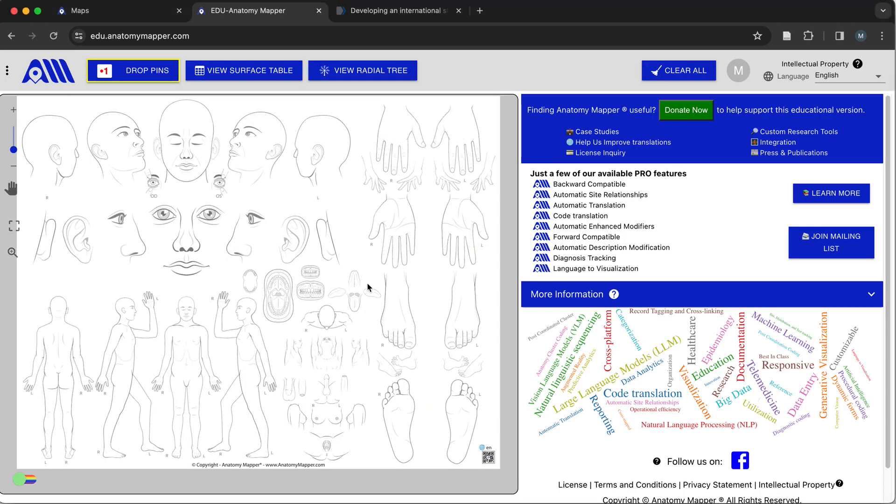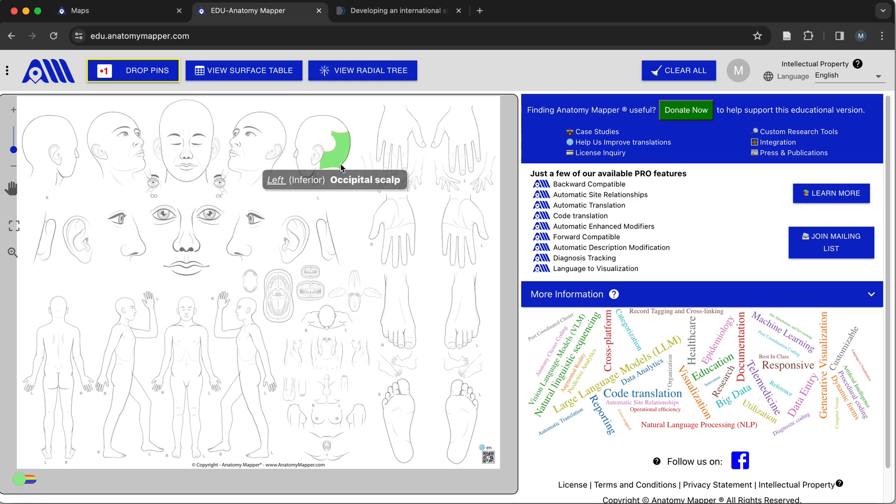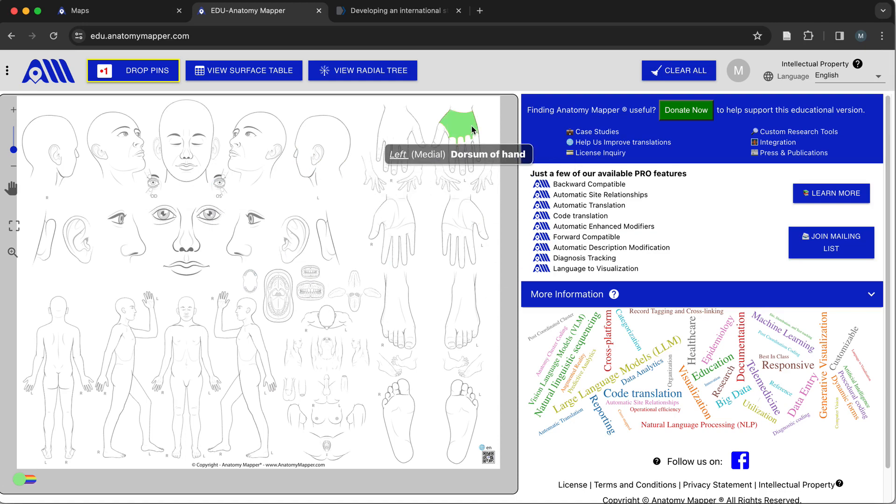The new free educational version of our enhanced mapping and description engines is available online for registered users and is designed to support over 100 different languages.